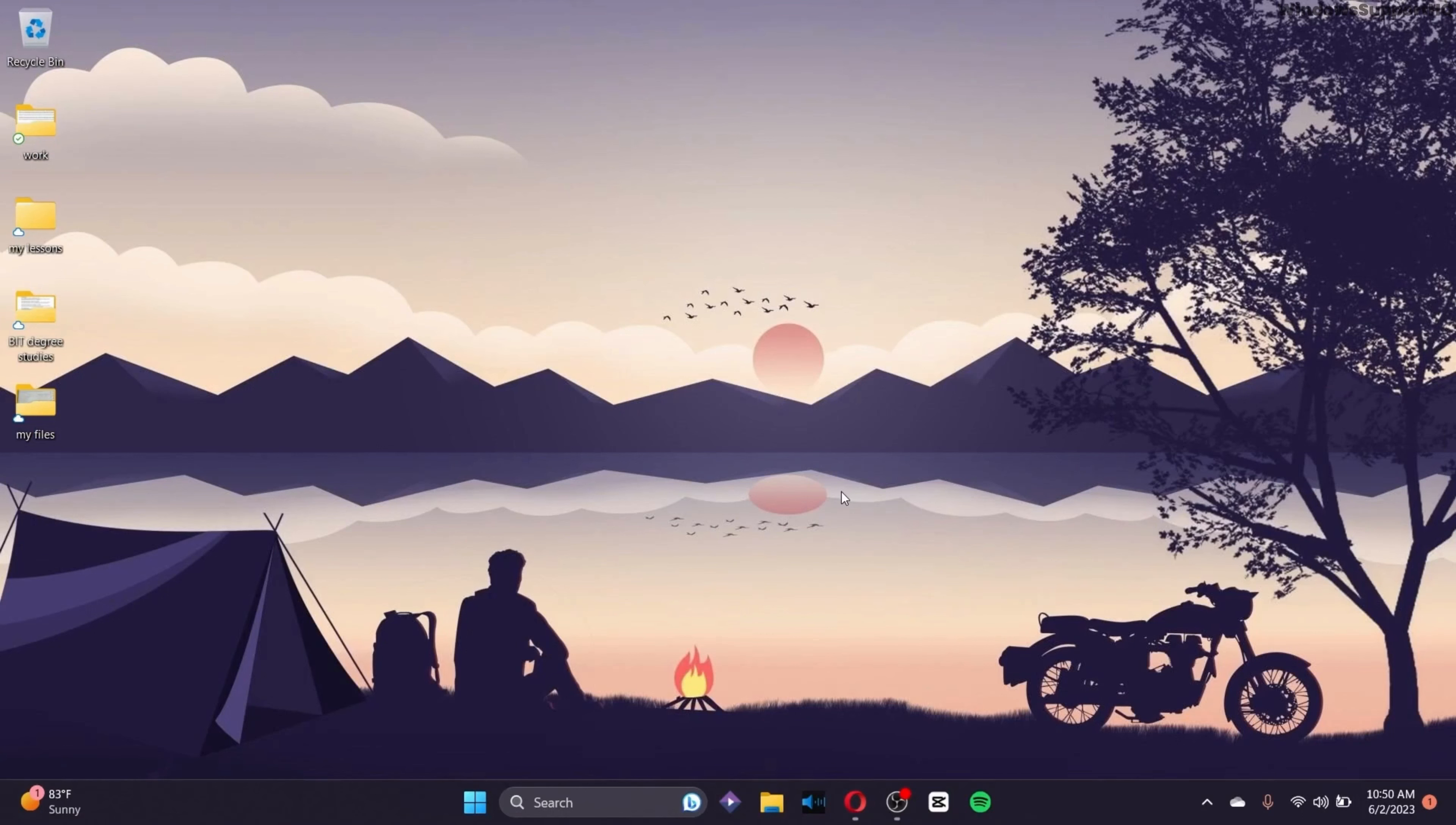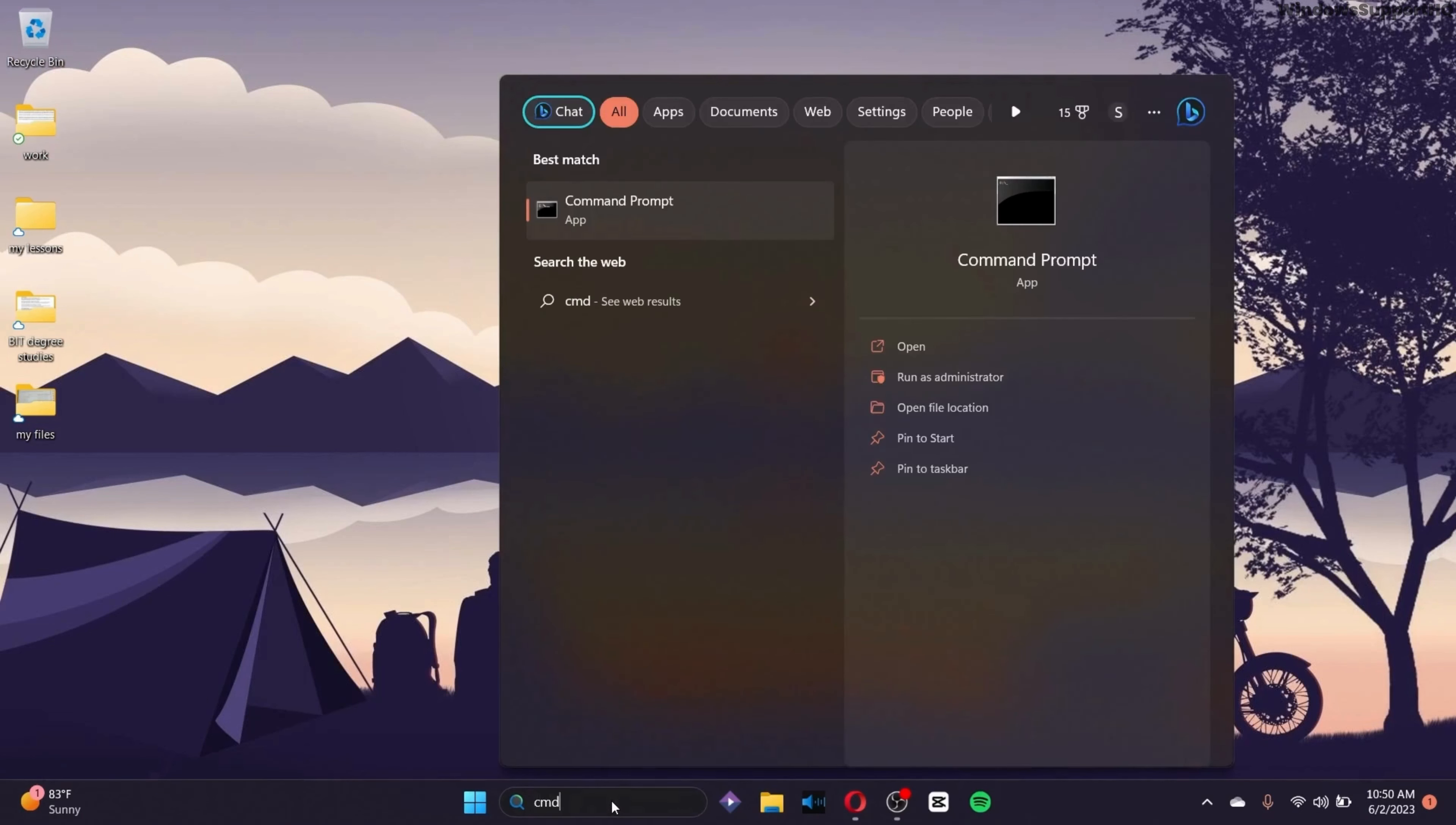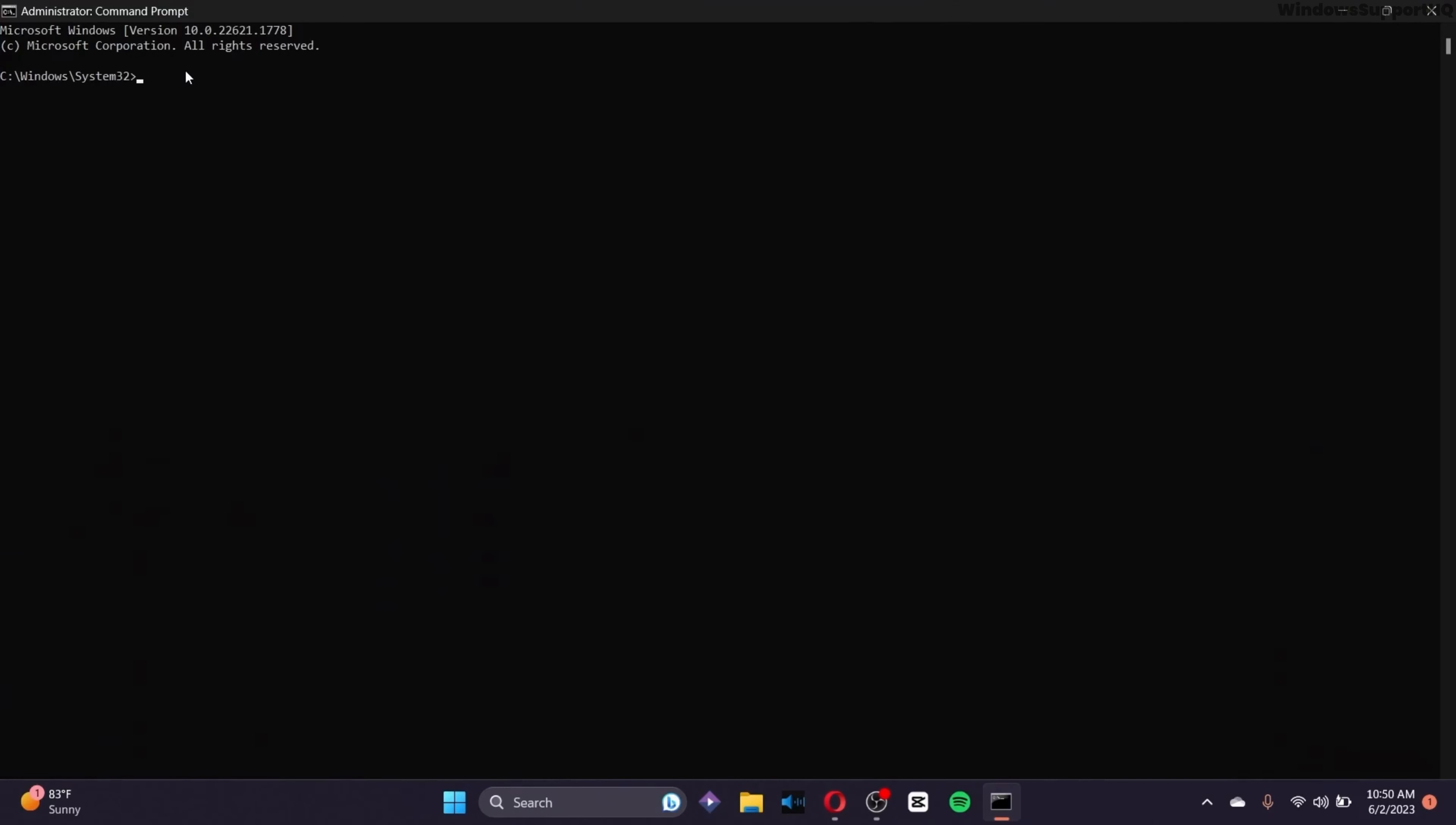In order to fix that, go to the search bar, search for CMD, go to the command prompt and make sure to run it as administrator. After you reach this screen, type the prompt that I have typed. Click on enter and after you do that, type LIST space D-I-S-K, enter.